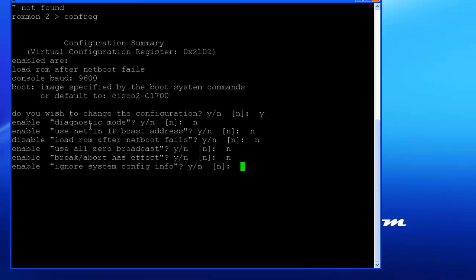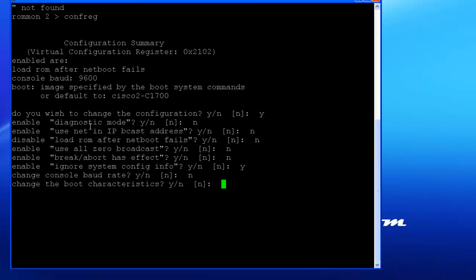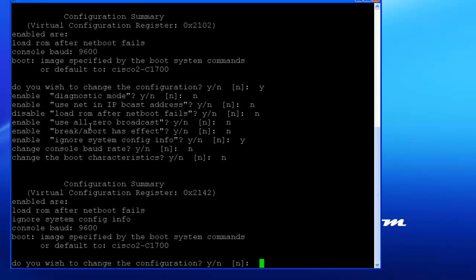Ignore system configuration. So again, you want it to ignore the startup, and the answer is yes. Now everything else you can hit no, and there you're all set.